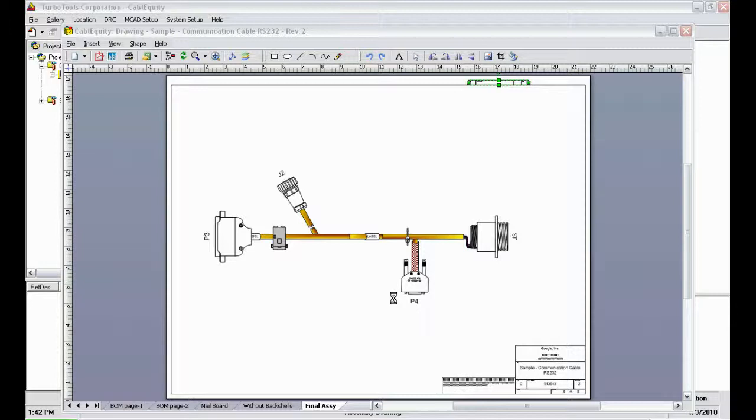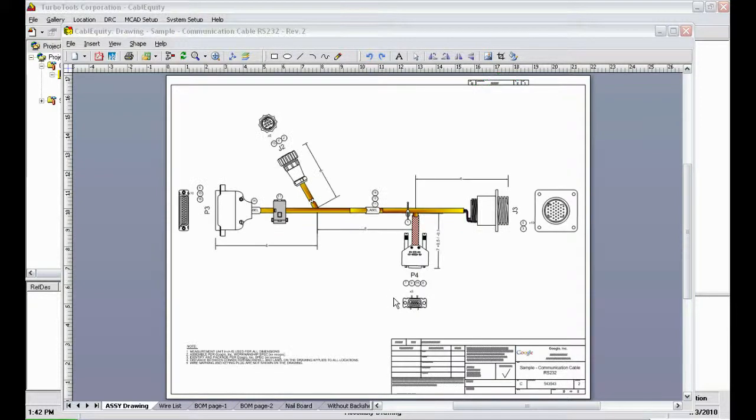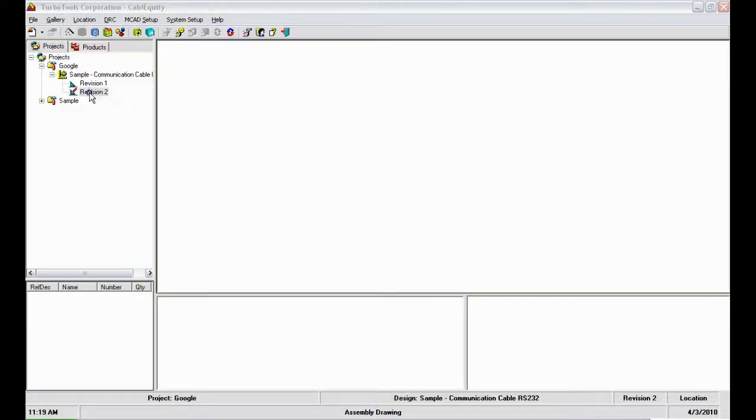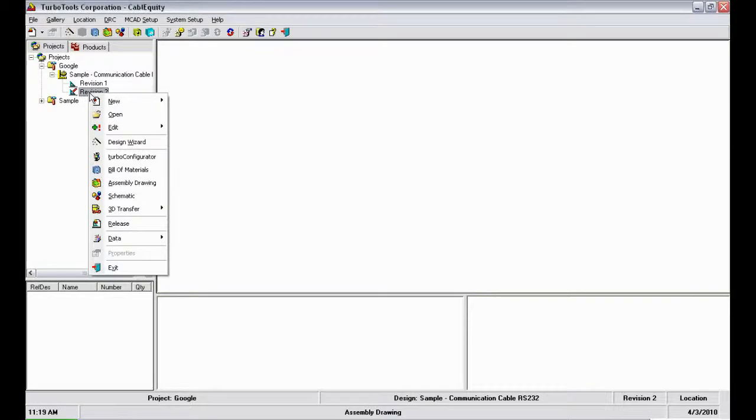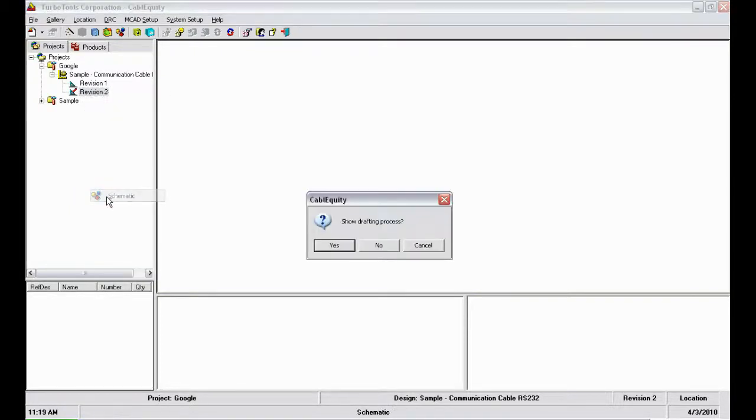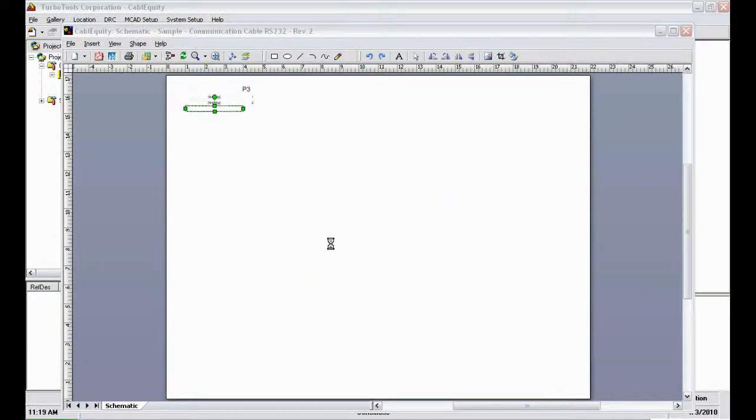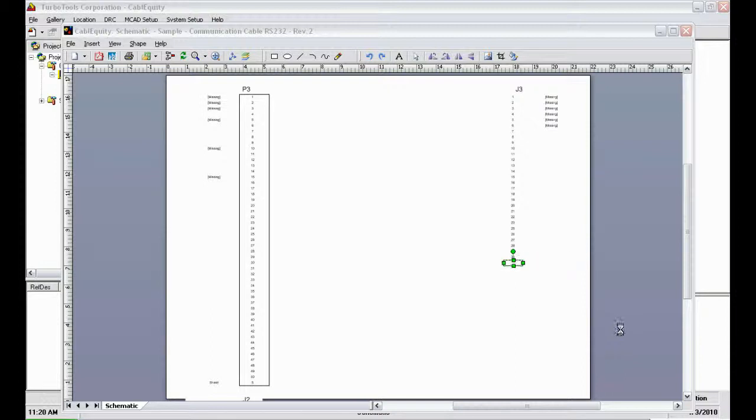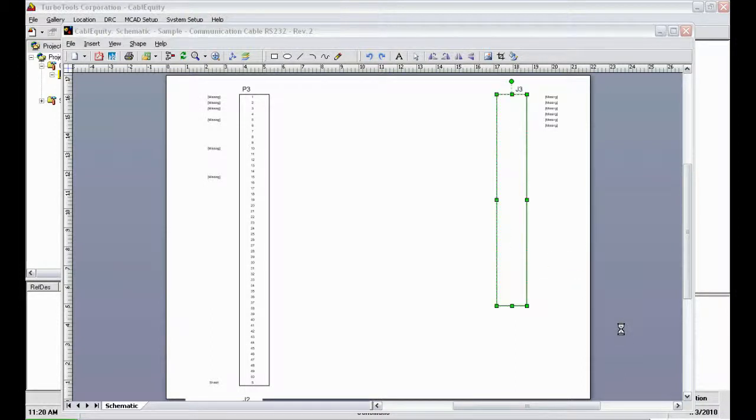After all the assembly drawings are completed, I'll minimize this screen and go back to the revision menu to automatically generate the schematic for this design. Here the schematic is also generated in a fully automated process, again pulling together data from the database and connectivity information from the Turbo Configurator screen.